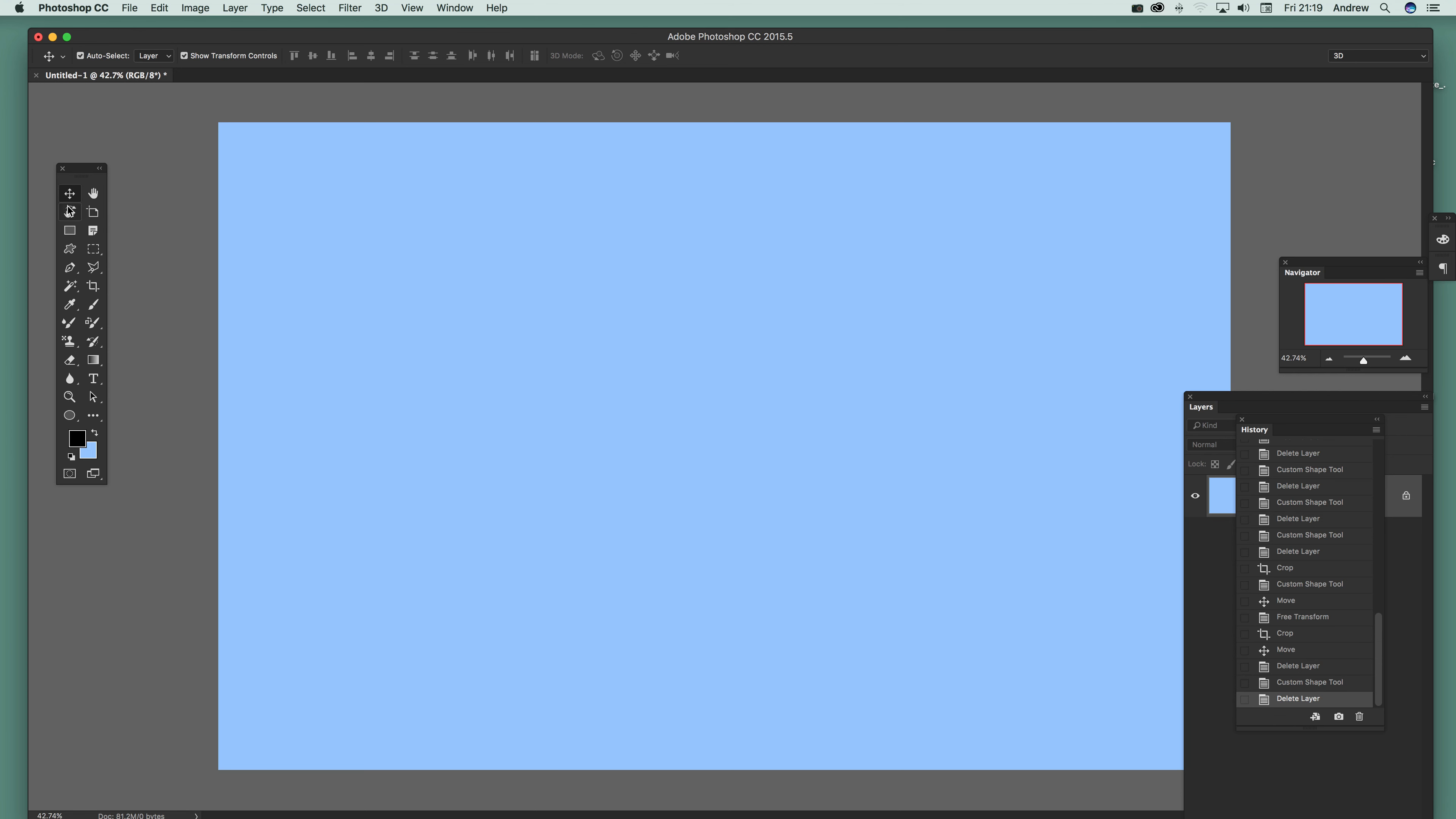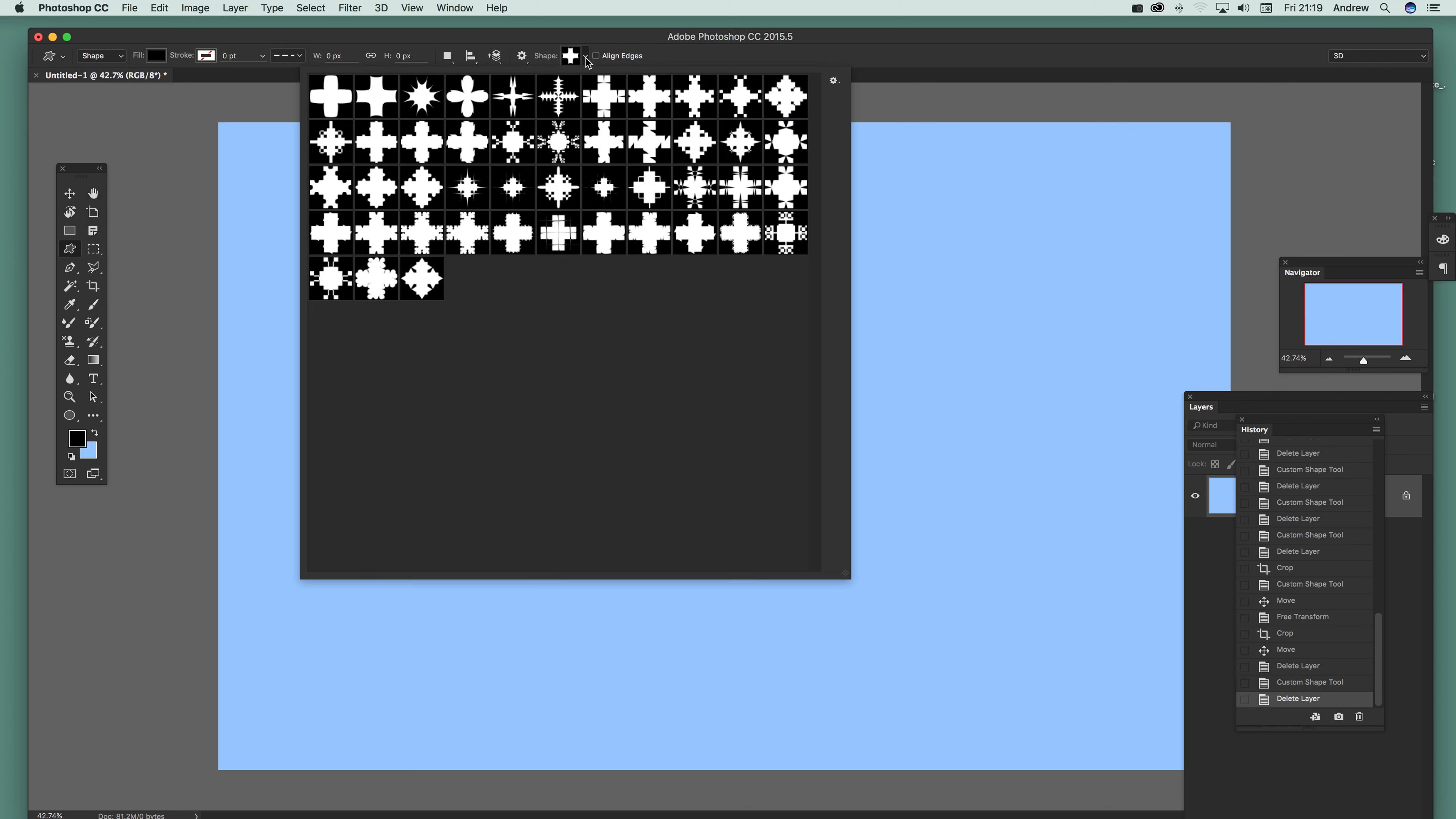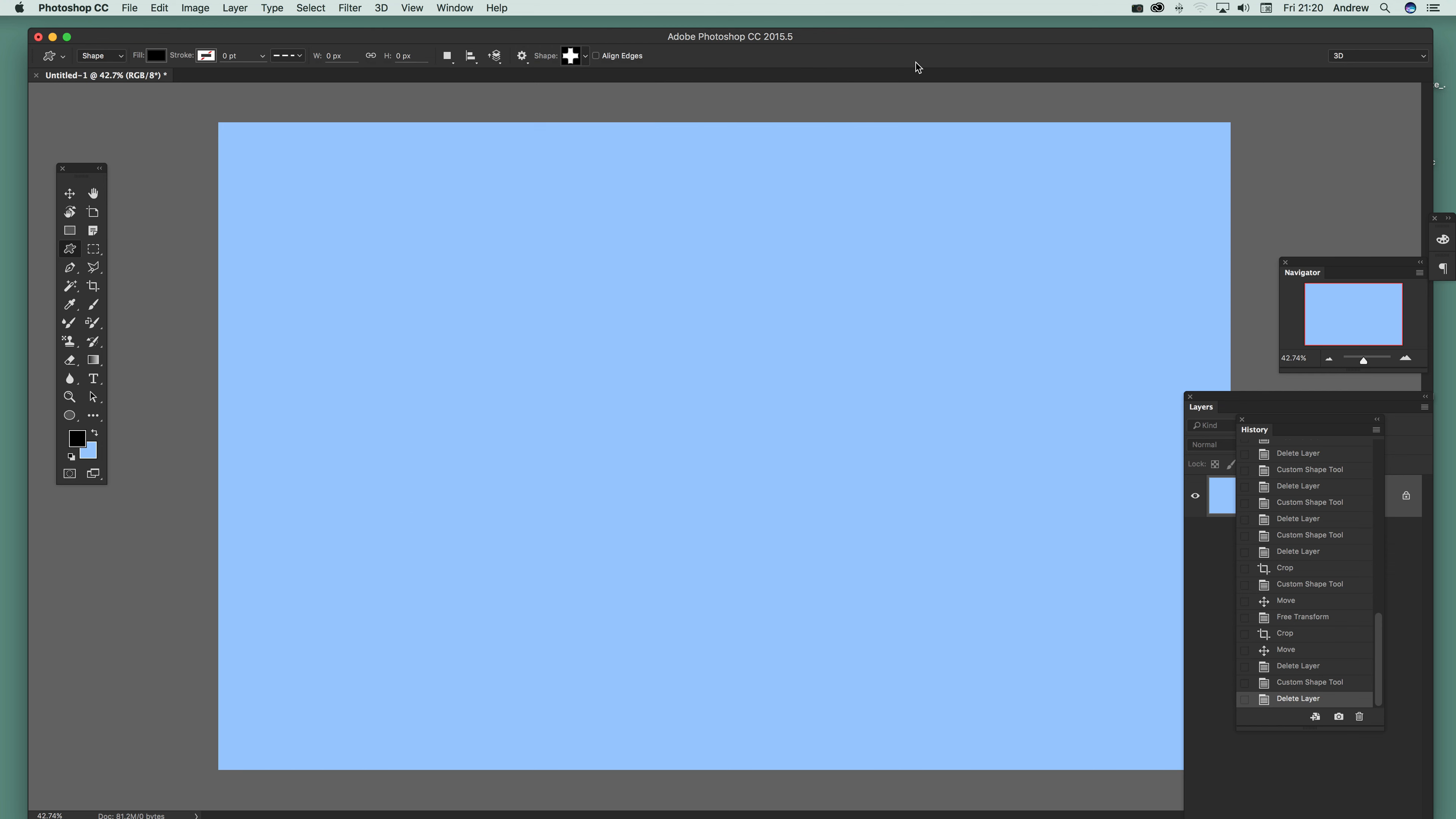I'm going to quickly go over to the custom shape tool. It might be in a different position on your toolbar - I've customized mine - so just select the custom shape tool, go for shape, and I'm going to be using some shapes cross design so I'll select that one.